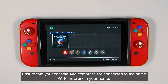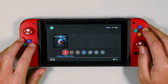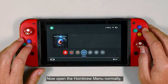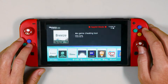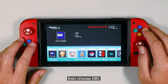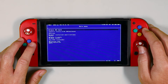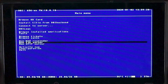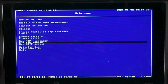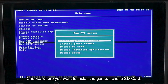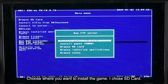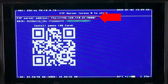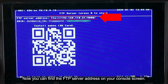Ensure your console and your computer are connected to the same Wi-Fi network in your home. Now open the homebrew menu normally, then choose DBI. Choose 'Run FTP server.' Choose where you want to install the game — I chose SD card. Now you can find the FTP server address on your console screen.